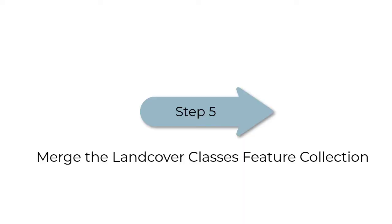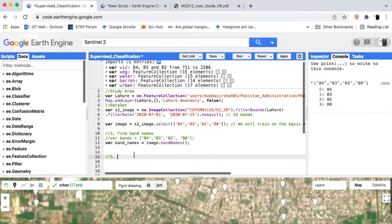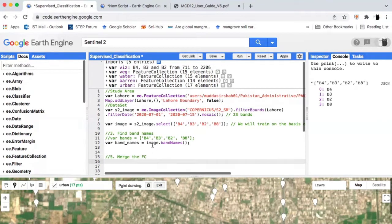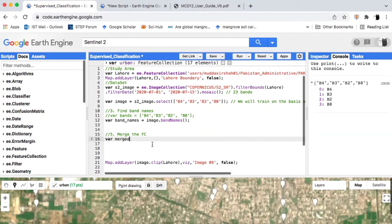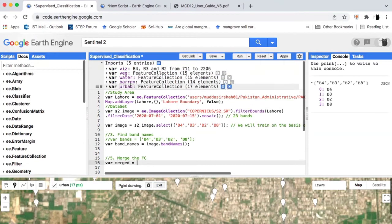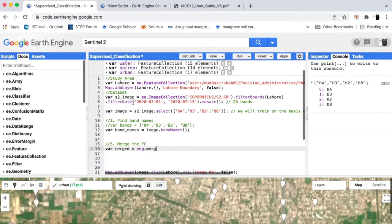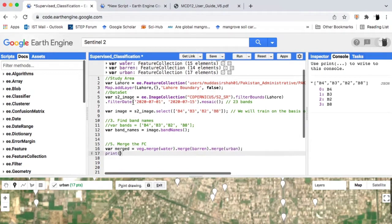Step 5: we will merge the land cover classes feature collections using the Google Earth Engine dot merge method. Create a new variable by the name merged, write the name of the first land cover class, add dot merge, write the name of the second class inside the method, and so on. Make sure to merge all of your land cover classes.